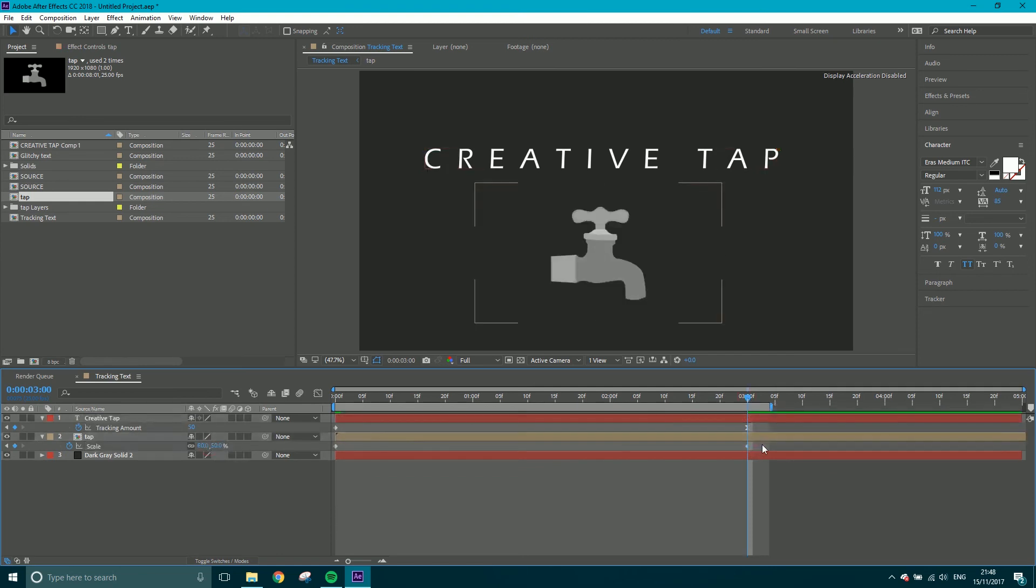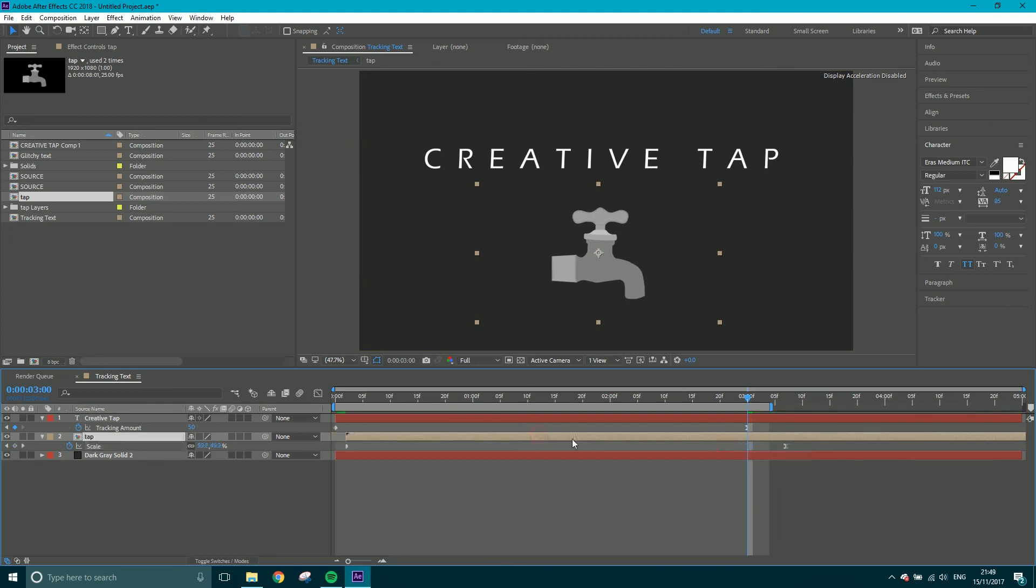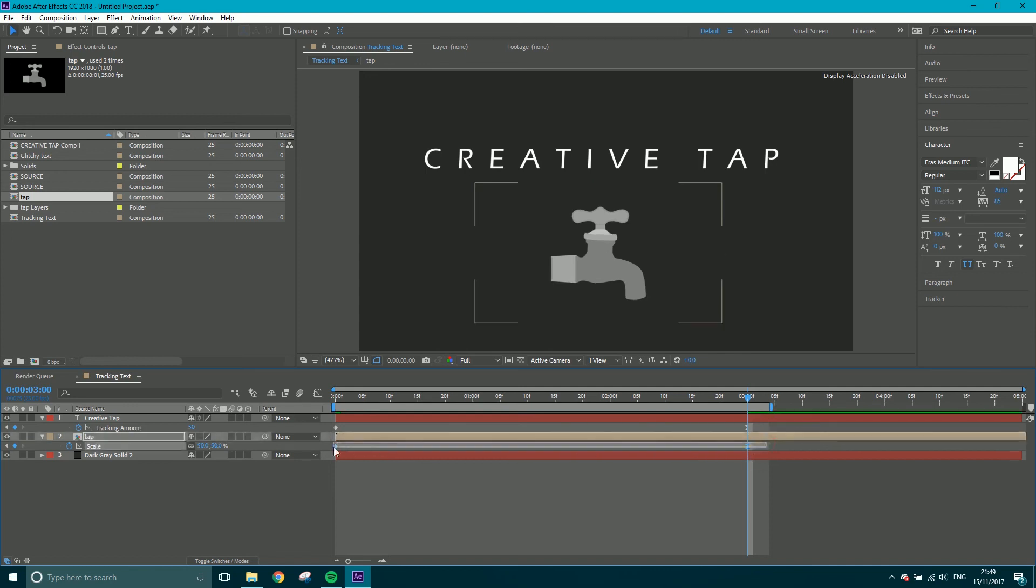And now we're going to do the same again. So the last keyframe, F9. And let's put that back in place actually. Where's that other keyframe gone? There it is. Sorry, let me just put that back. There we go.